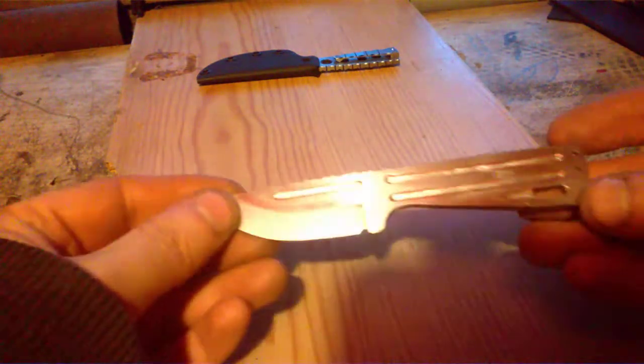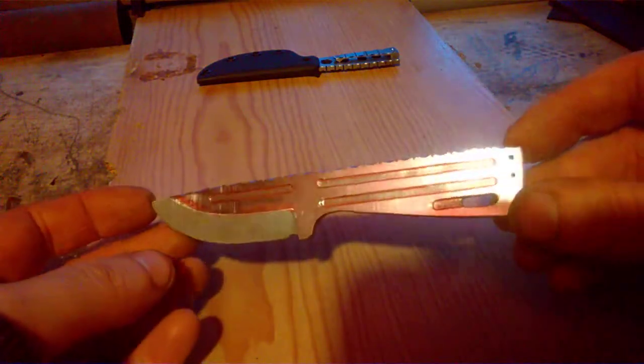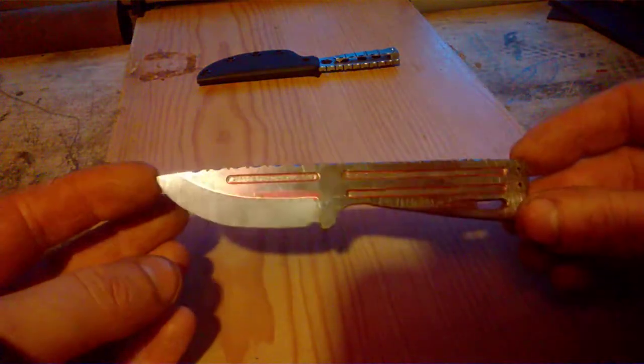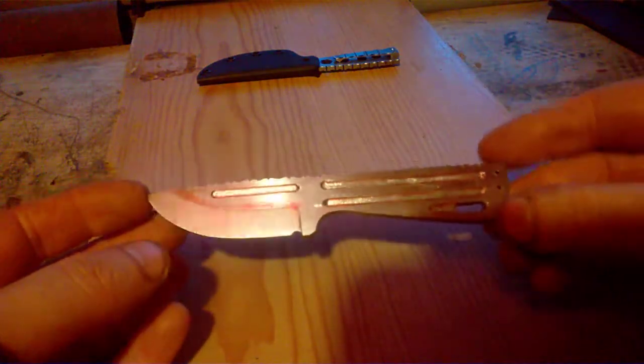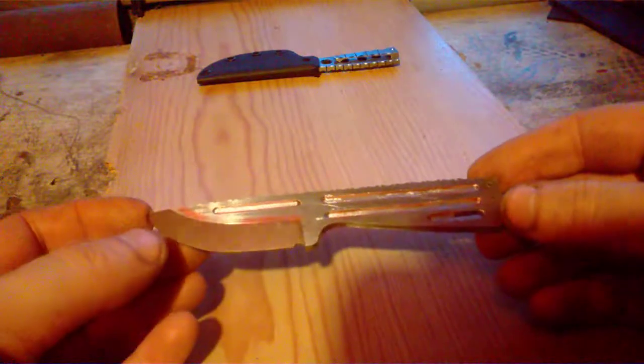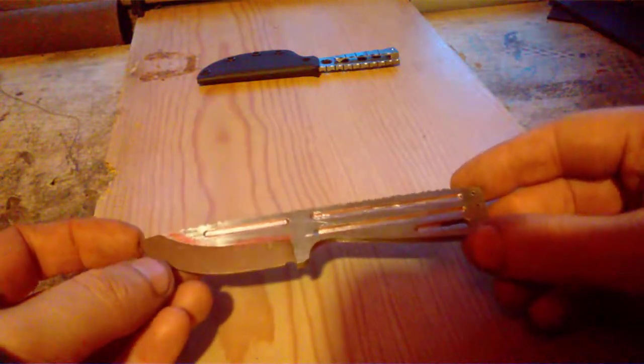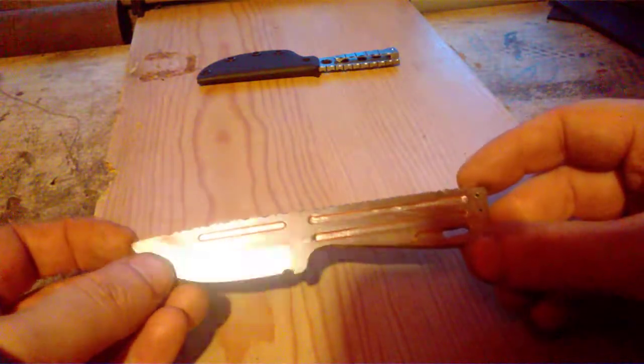This one is mine. This is the knife I'm working on. Don't mind the marker - it's not heat treated yet. So basically, it's the same knife.